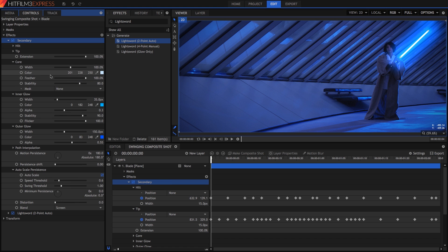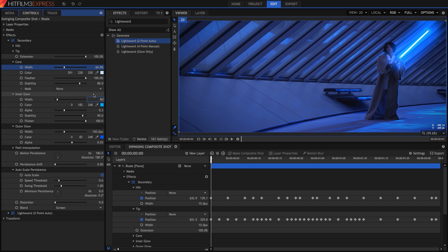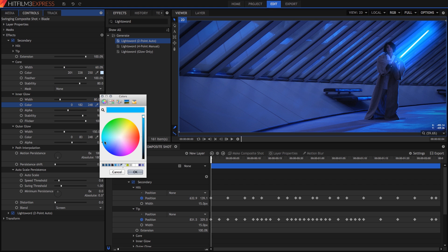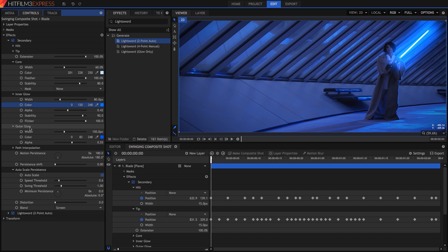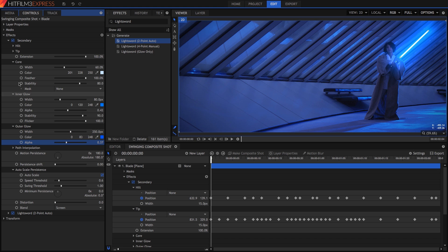Then we will adjust the core and glow settings. Set the core width to 60%. On the inner glow, set width to 80, alpha to 0.4, and drag the color down toward blue just a little. For outer glow, set width to 250 and alpha to 0.37.